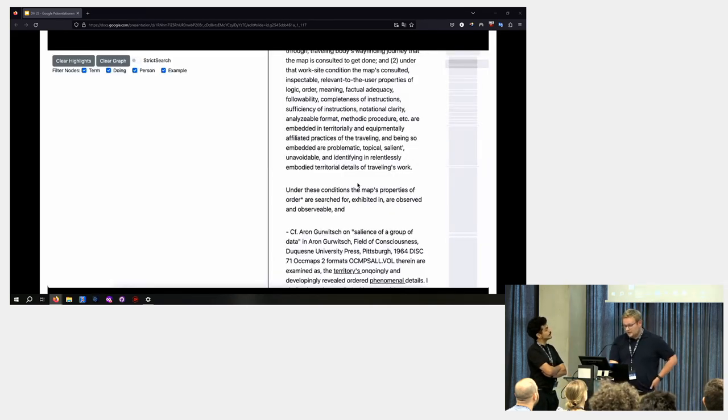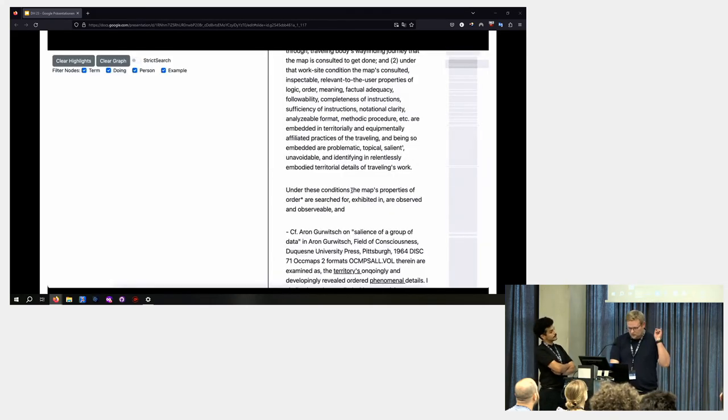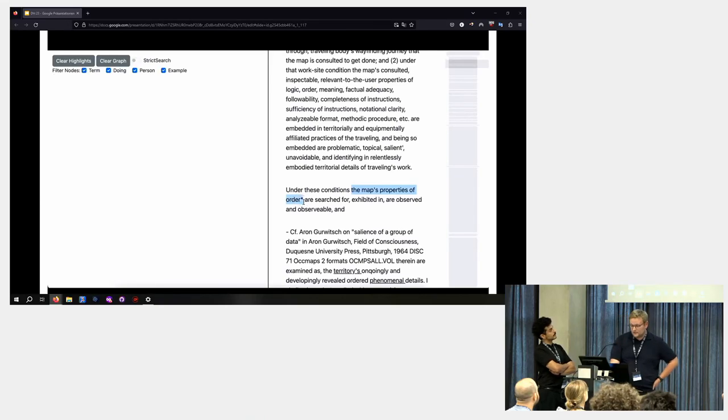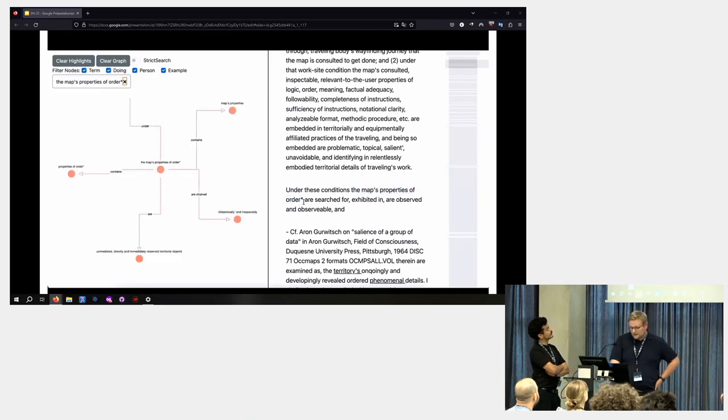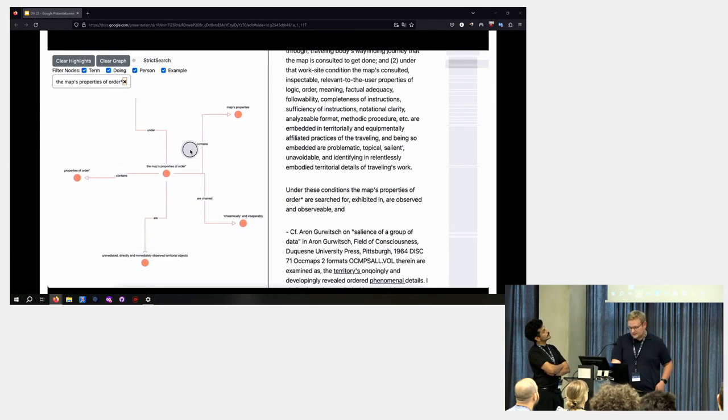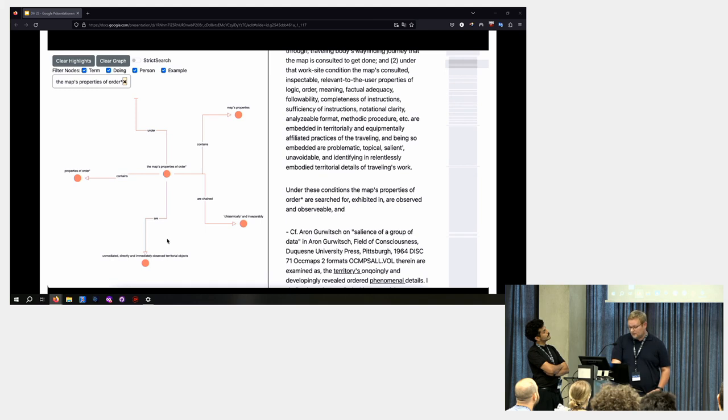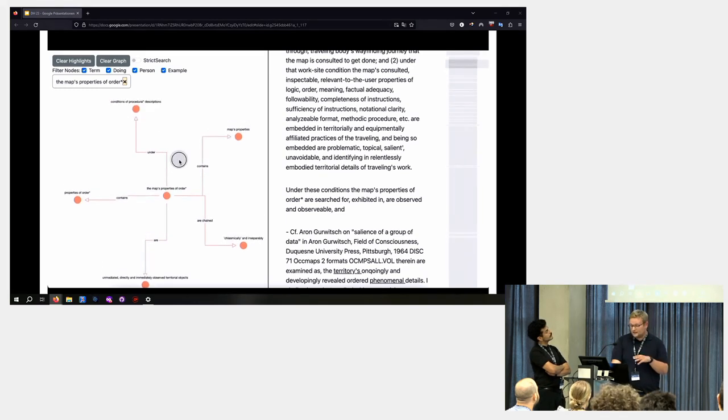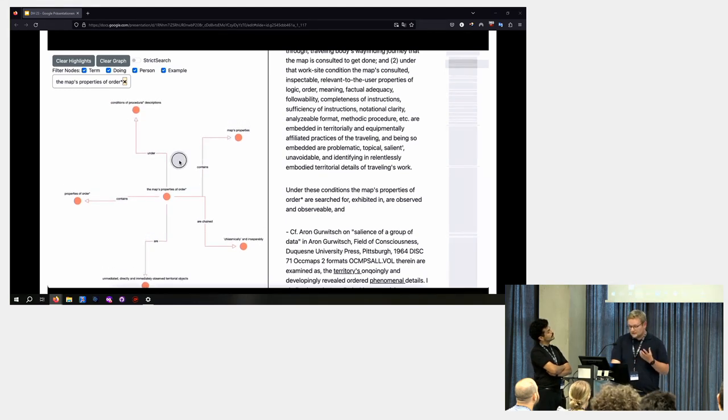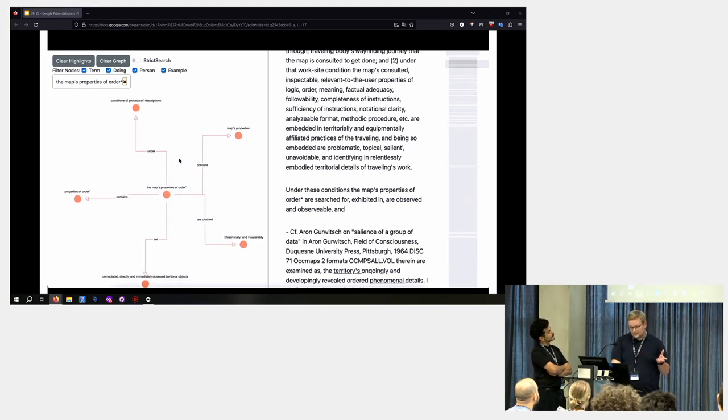So here, we highlight the phrase the map's properties of order and see the graph containing that phrase and its connected nodes. Some of these nodes are different phrases that are semantically linked. Some are smaller phrases and words that make up this phrase.